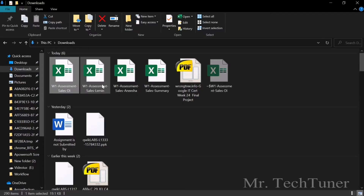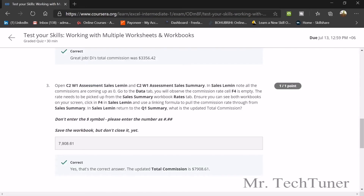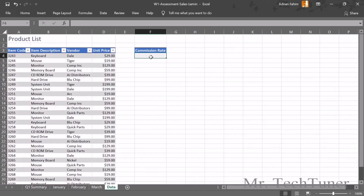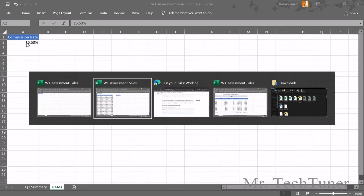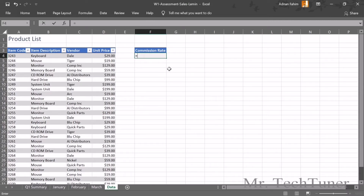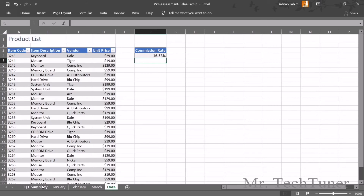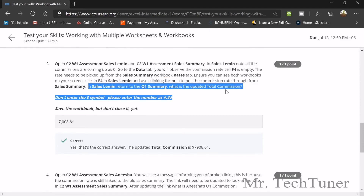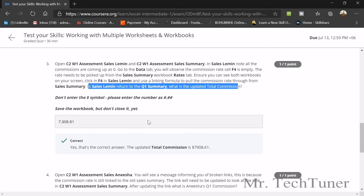Question 3: Open C2_W1_Sales_Lemme. Locate cell F4, which is empty. Open the Sales Summary workbook, go to the Rates sheet, then link cell F4 using a formula that references the commission rate from the Sales Summary workbook. Back in Q1 Summary, the updated total commission after this link is $7,908.61.